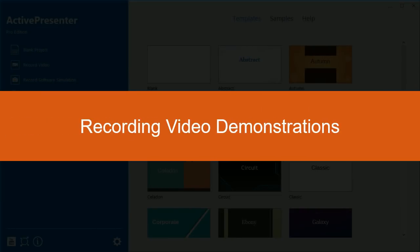Hello everyone! In this video, we'll learn how to record a video demonstration.